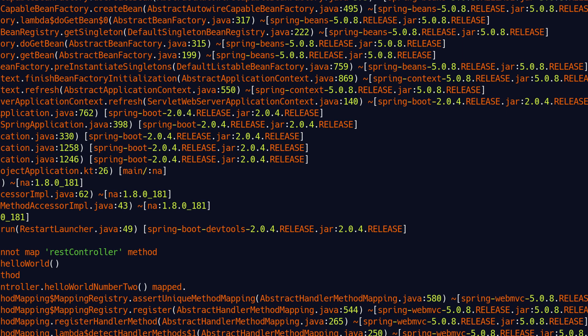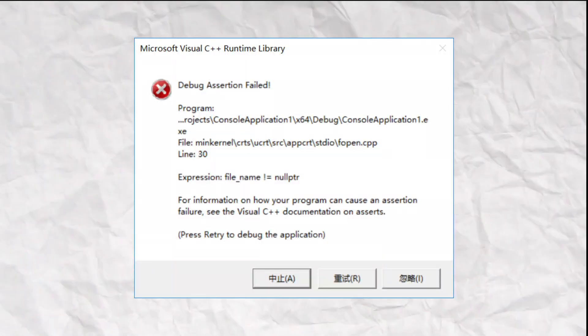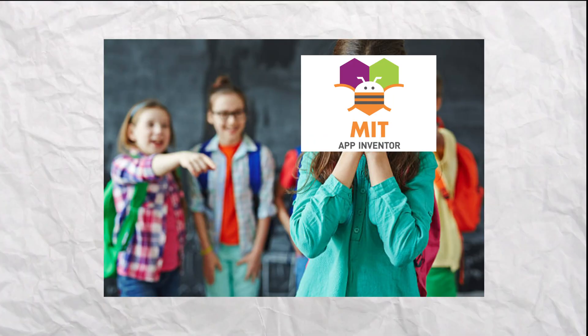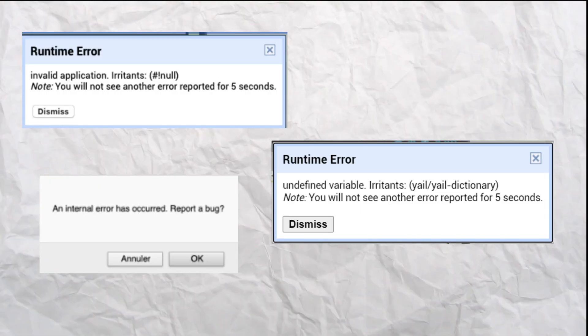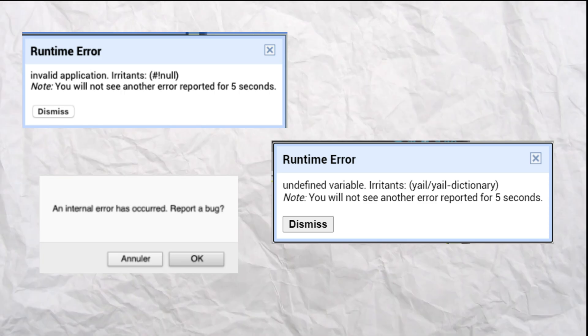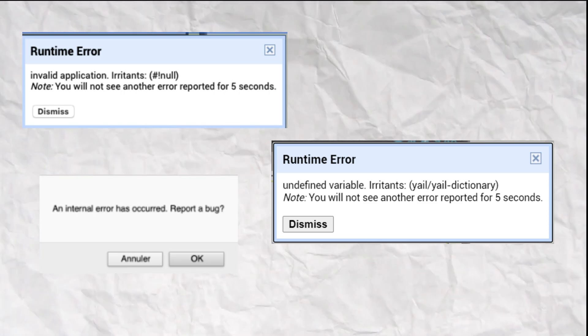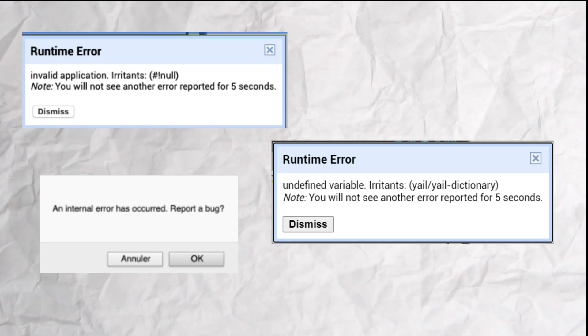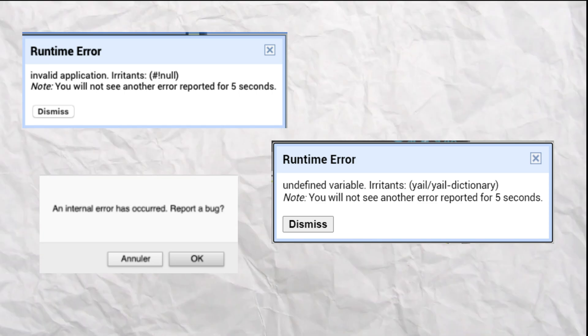The errors. This is a problem with a lot of programming languages — I'm looking at you, C++ — but I just want to continue to point and laugh at App Inventor. So many errors mean nothing. A null error — what does that even mean when I'm trying to switch a screen? Dictionary errors when I don't have any.